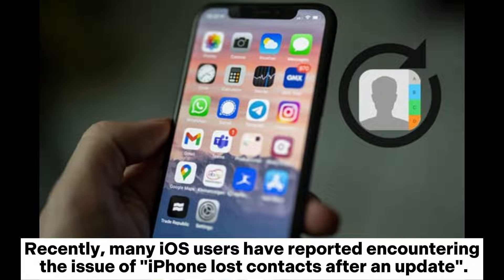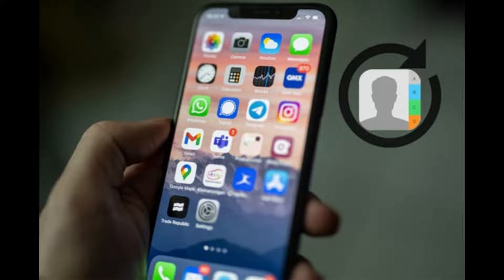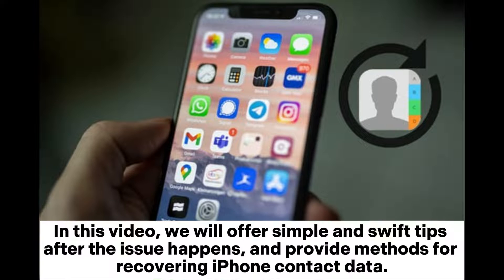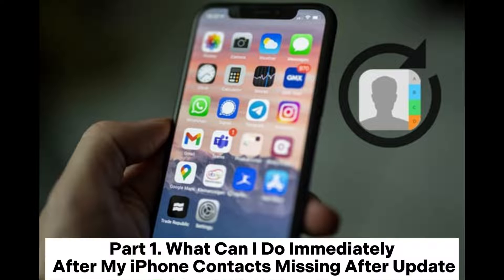Recently, many iOS users have reported encountering the issue of iPhone lost contacts after an update. In this video, we will offer simple and swift tips after the issue happens and provide methods for recovering iPhone contact data.